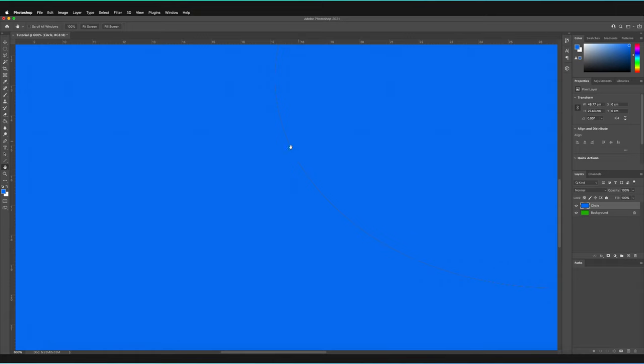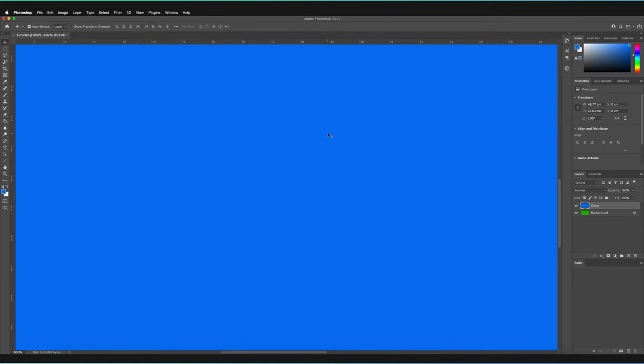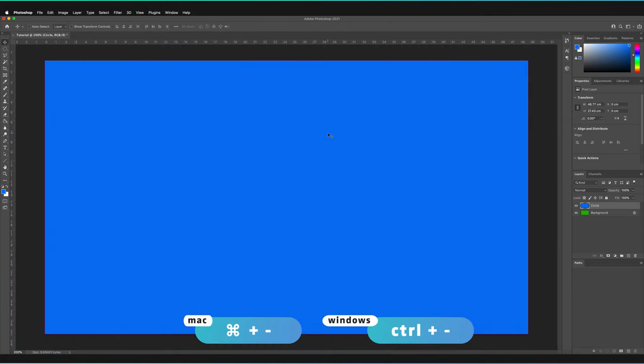As you can see, there is this outline, so what I'd have to do is fill in this space a few more times until this outline fully disappears like so. And let me just zoom out again using Command and Minus, or Control and Minus for Windows.